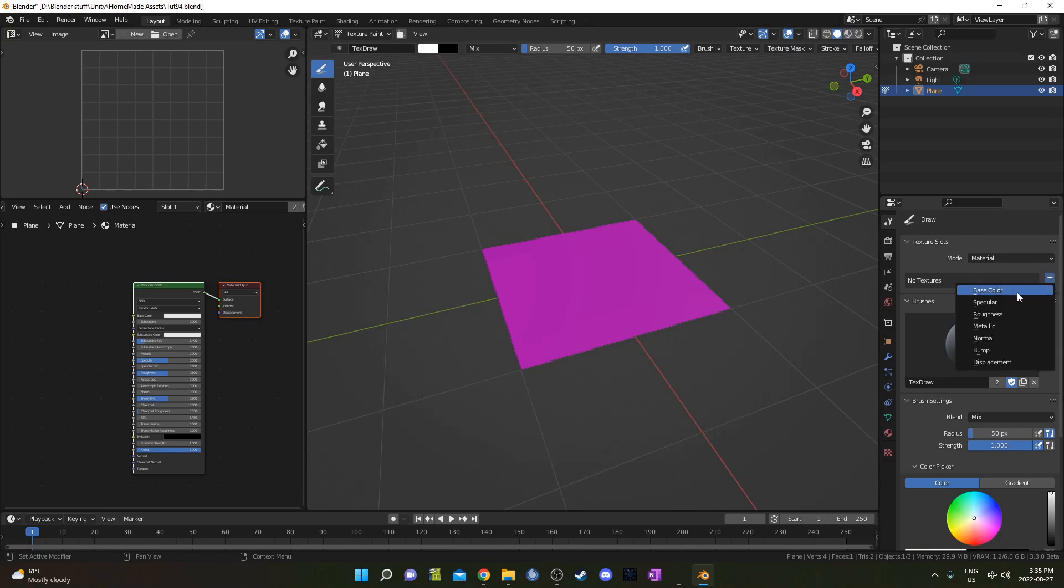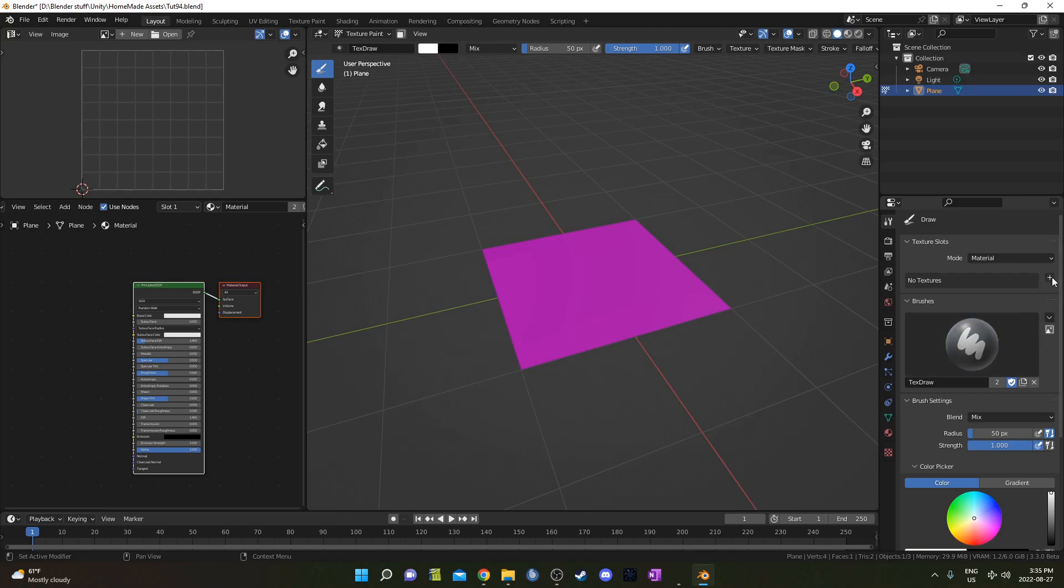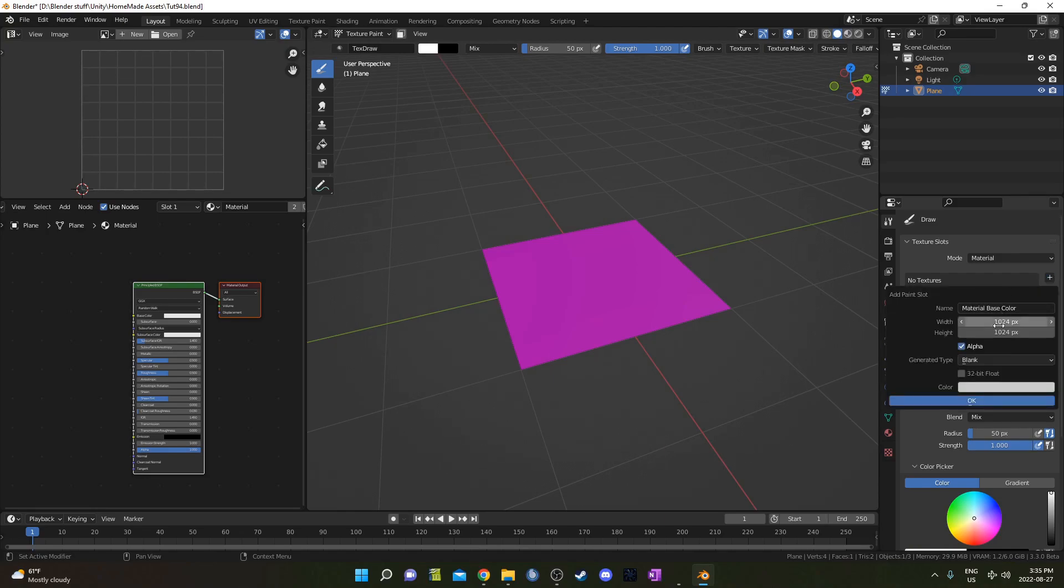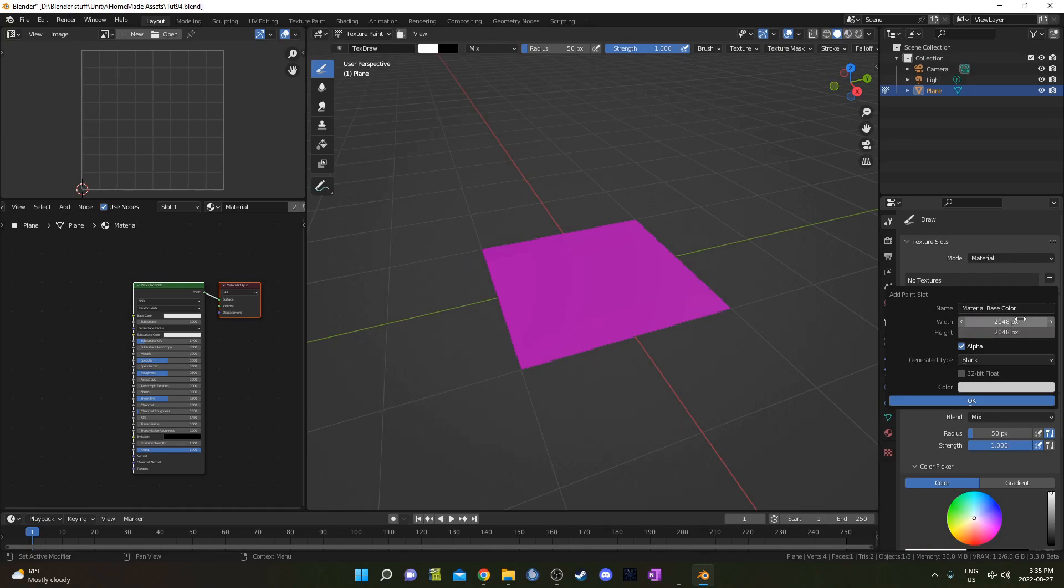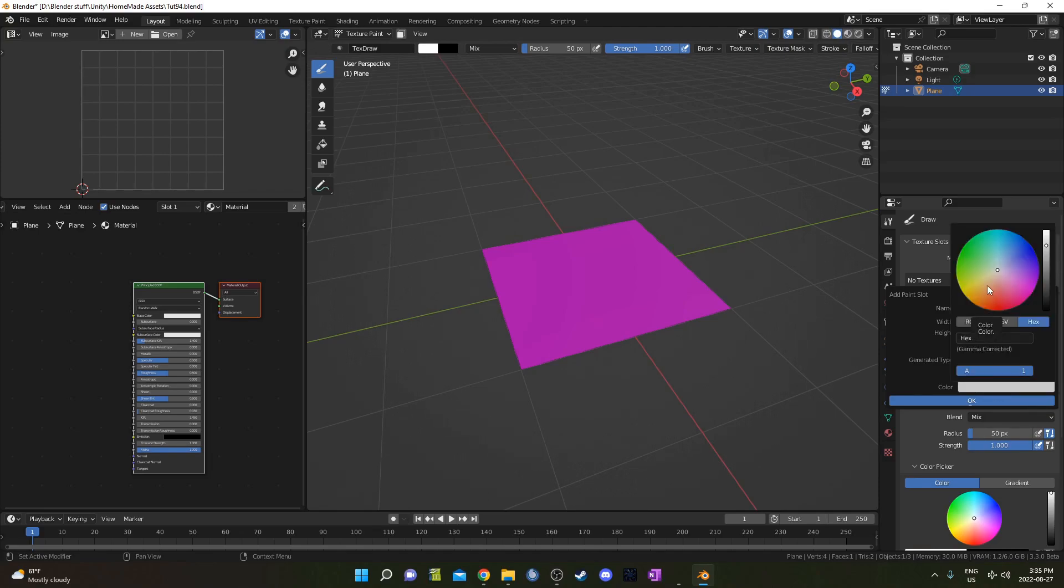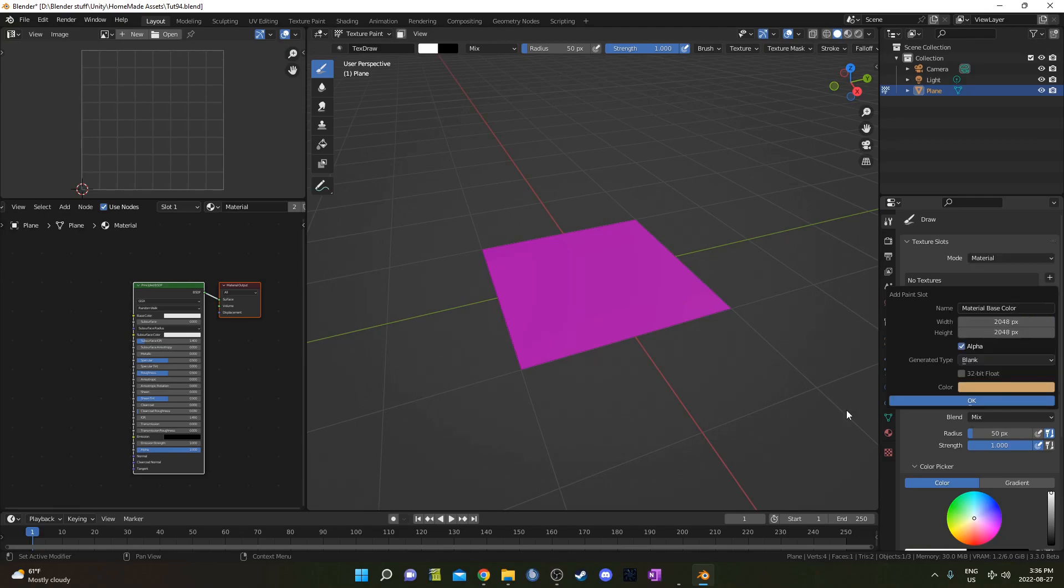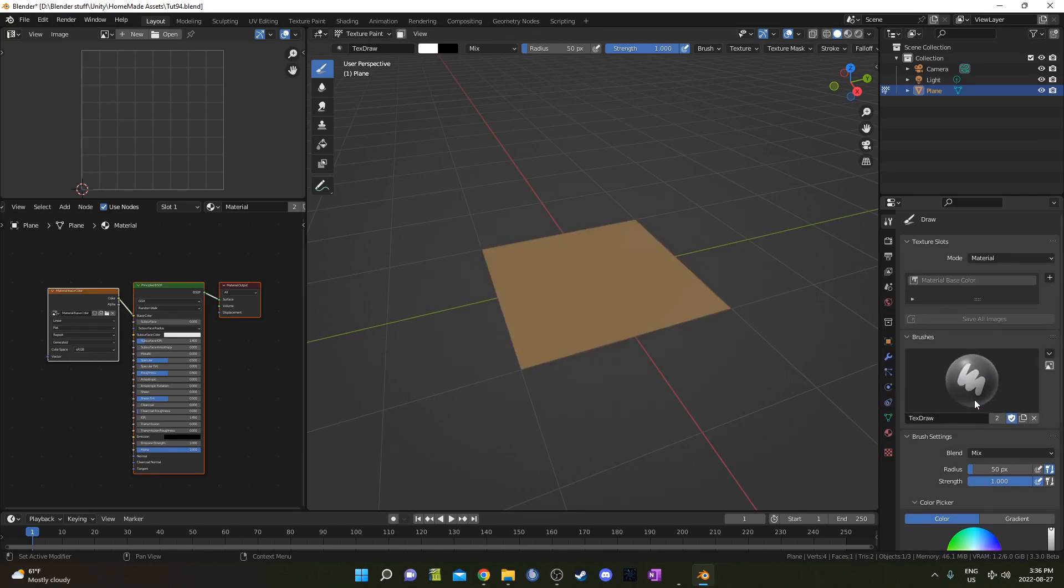We could select any of these other ones as well, but I'm going to select Base Color just to keep it simple for now. We're going to choose our width and height for our resolution here. Why don't we do 2048 by 2048? We can also choose a background if we want. If we know that the texture is going to be a majority of one color, we could select that. Why don't we go with some sandy color, just for an example here. Then when you're set, hit OK.